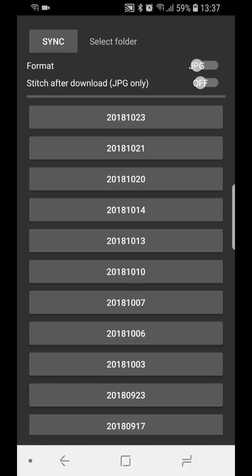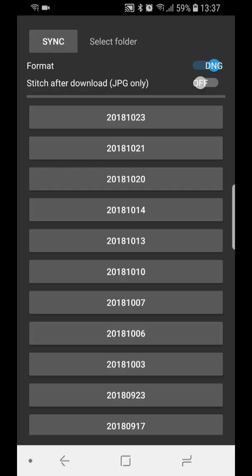So you select one folder and it starts downloading the JPEGs. The folders are unstitched, but in our case we want to do it for the raw file. So we press this JPEG slider, the format slider, and it changes to DNG.